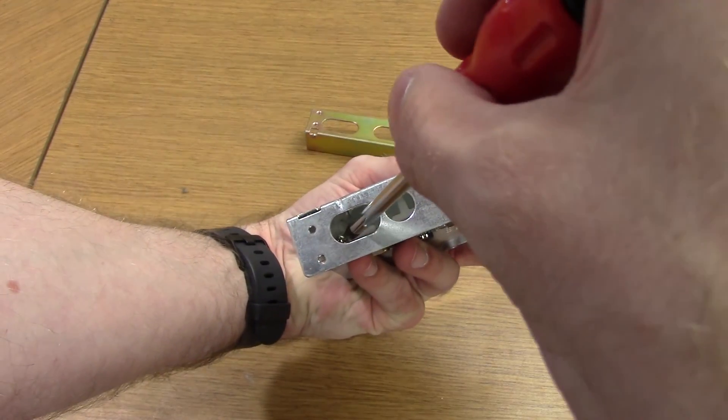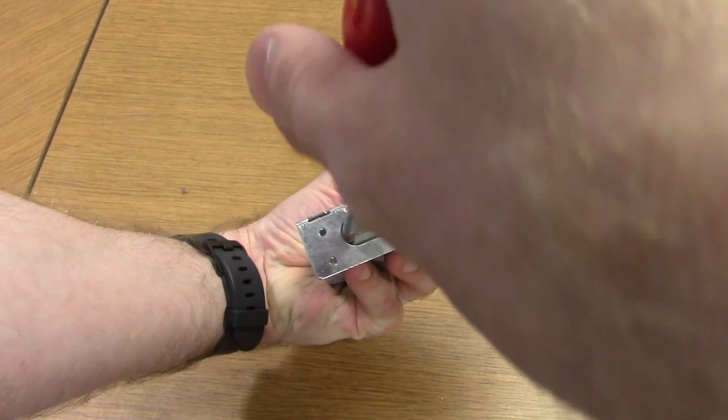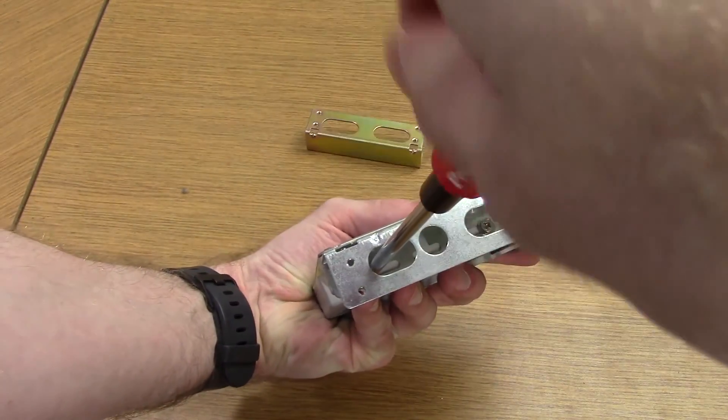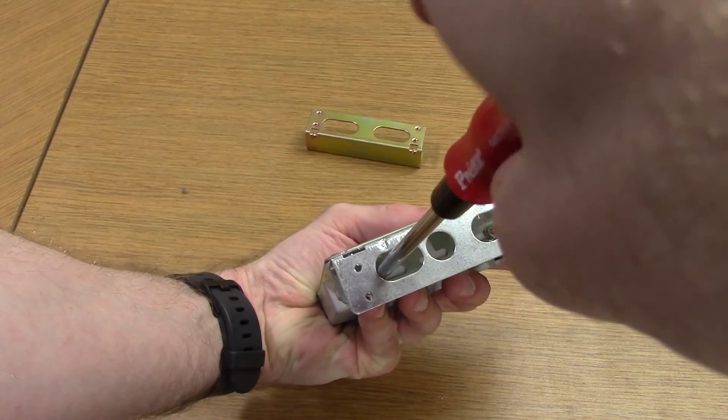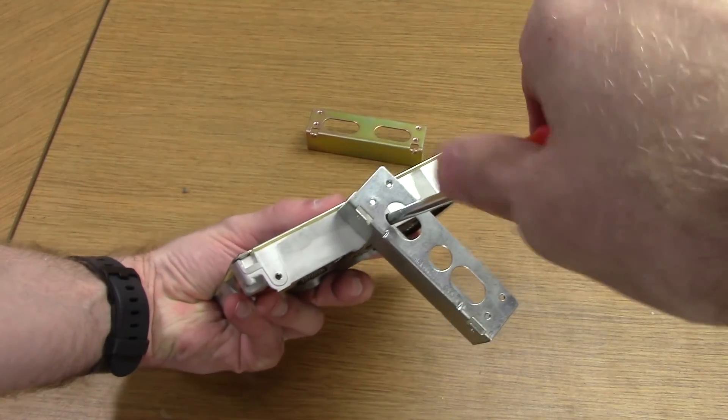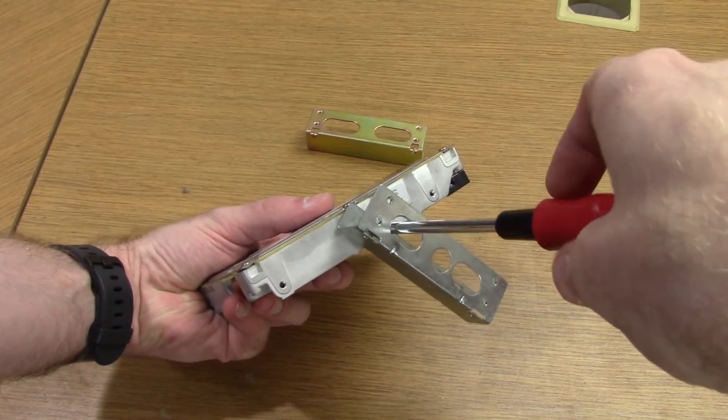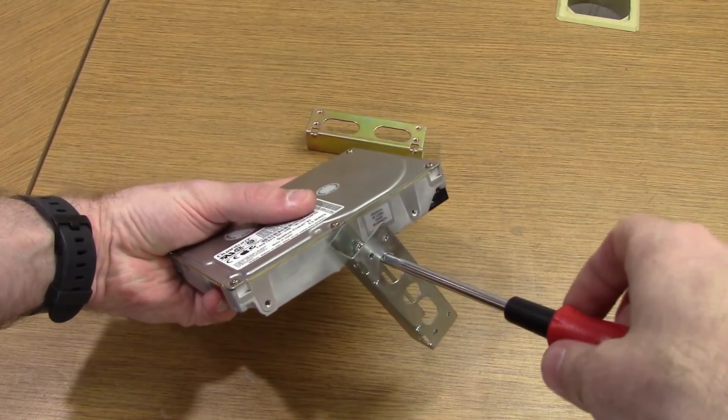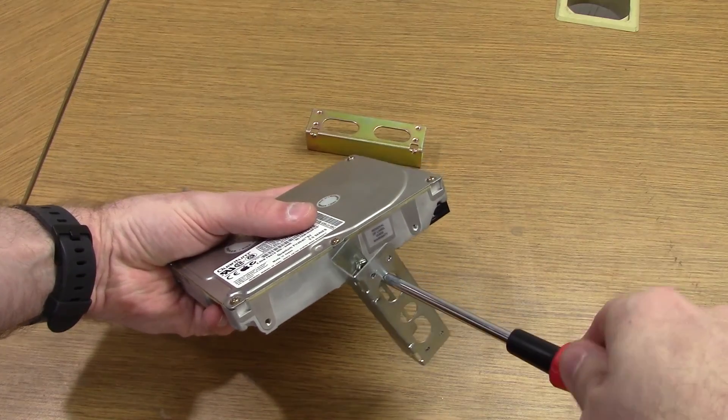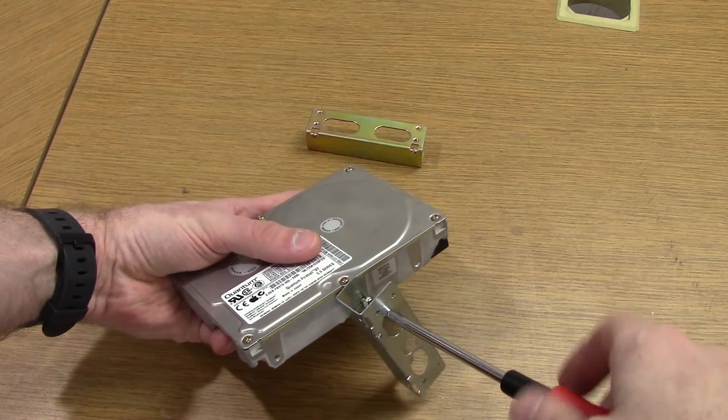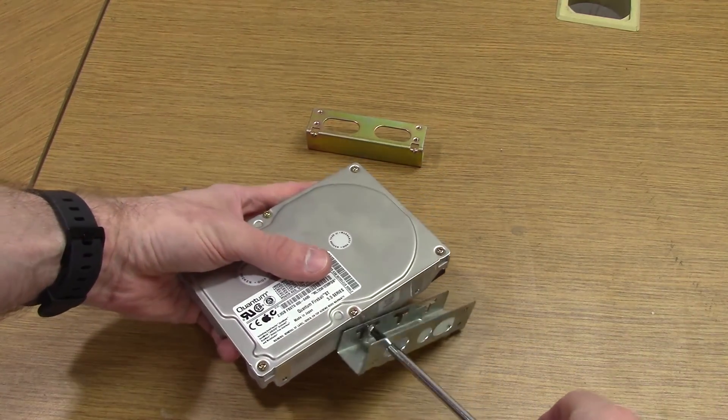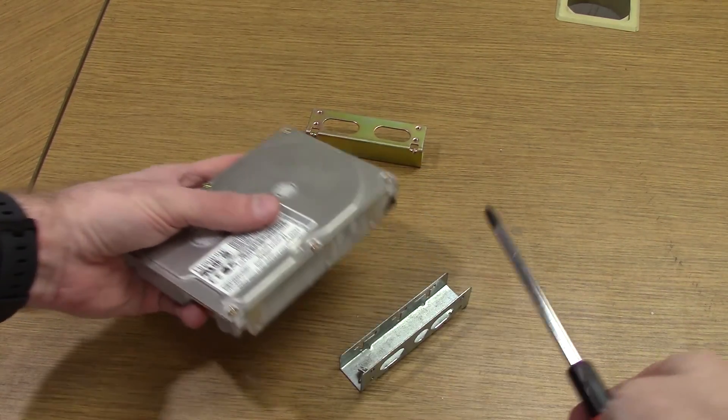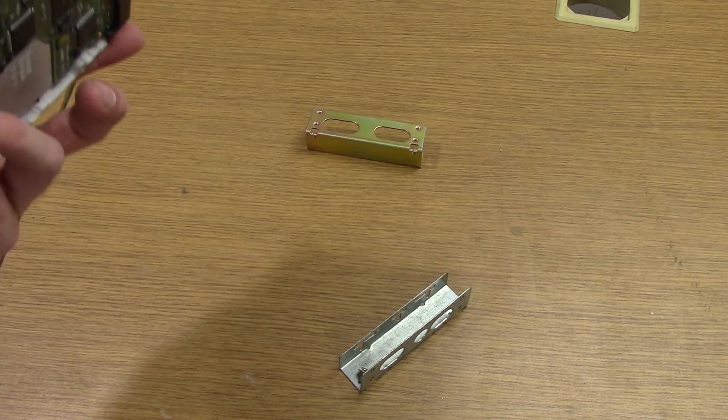The smaller hard drives have a five and a quarter inch bay to three and a half inch drive adapter that has two screws on either side. Please note that the hard drive was not installed by default in the NextCube, so this part of the disassembly may vary.